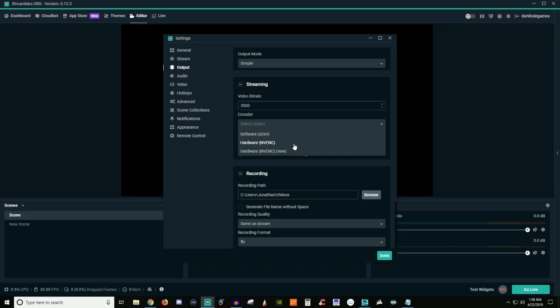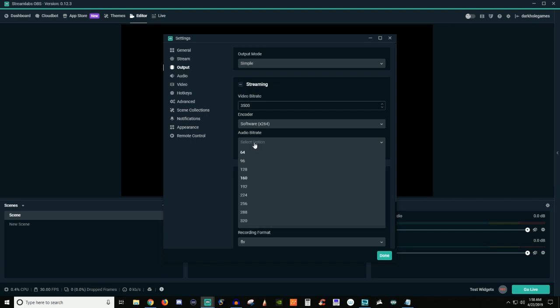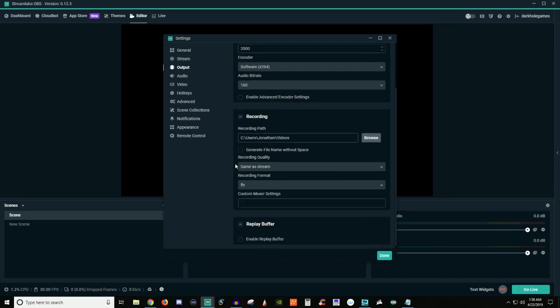Now, the only way to get the NVENC is going to be if you have a GeForce graphics card. And I believe it's only with the, I think it's with the 900 series and the 1000 and 2000 series. I know for sure it's with the 1000 and 2000 series. I'm not 100% sure if it's with the 900 series. But this will allow you to encode everything off of your graphics card. Now, there's always going to be pros and cons to each one. So make sure you test out each option and see what works best for you. So we'll say software now for audio bit rates.